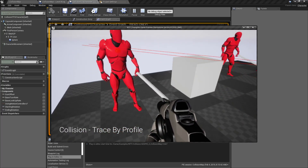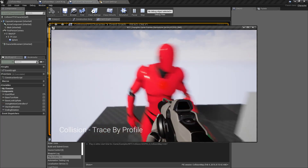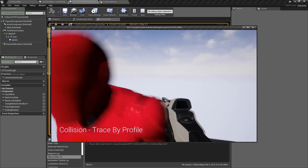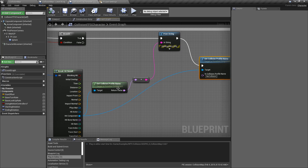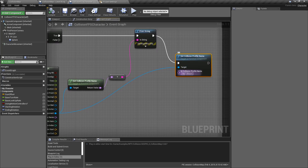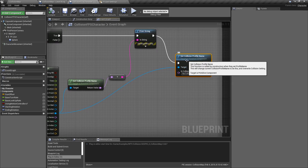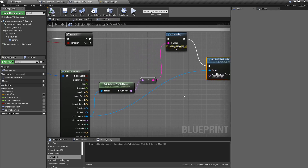Now I can walk through it like you'd expect. We're doing that by getting our collision profile name, printing it out, and then changing the new profile to something that has no collision.